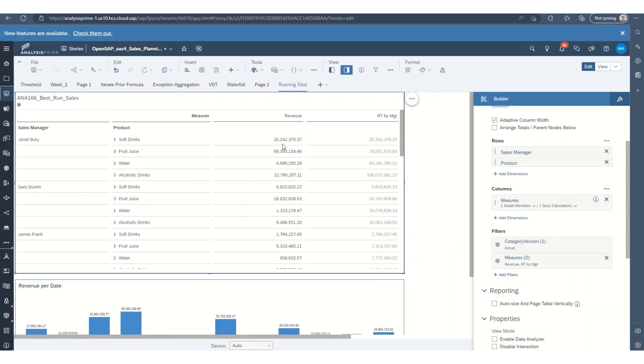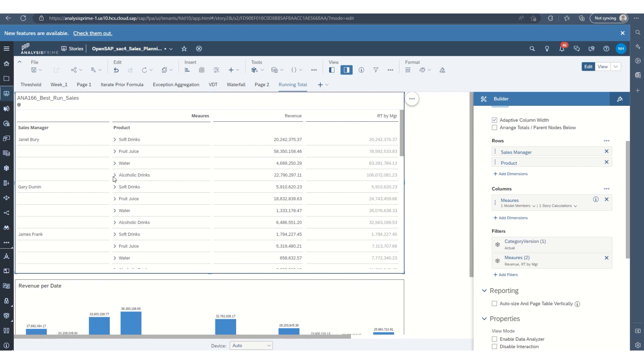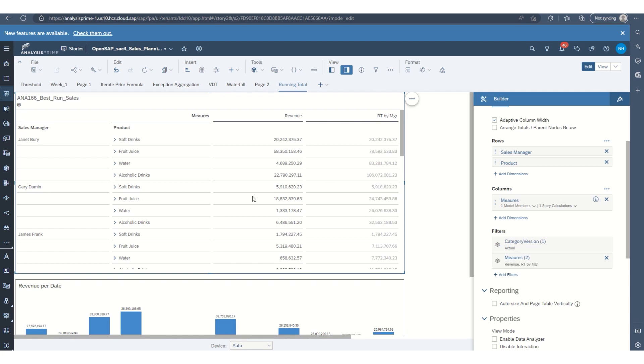So you can see here as the revenue as we go down each line, it's adding running total by manager. So they're adding all the revenue together. You can see Janet Burry, after all, at the end of the products that she sells that are under her, she has 106 million. And then it resets here at Gary Duman. And then his total sales for him is 33 million.